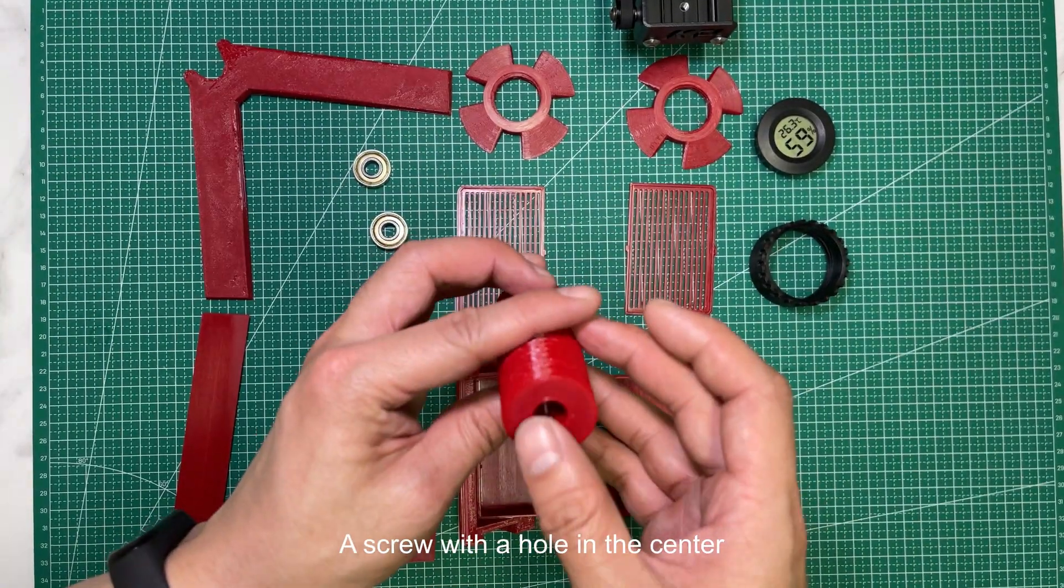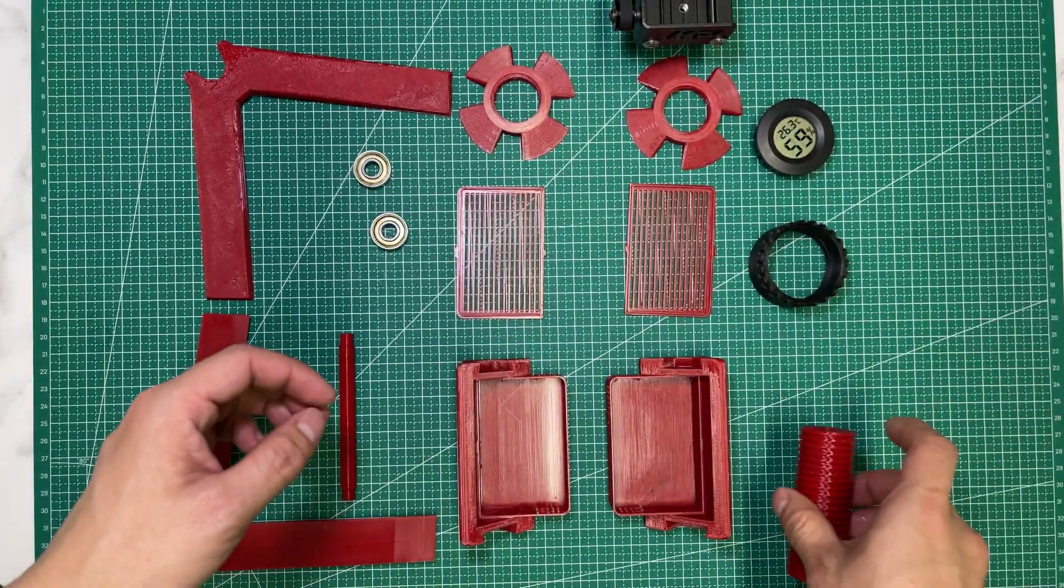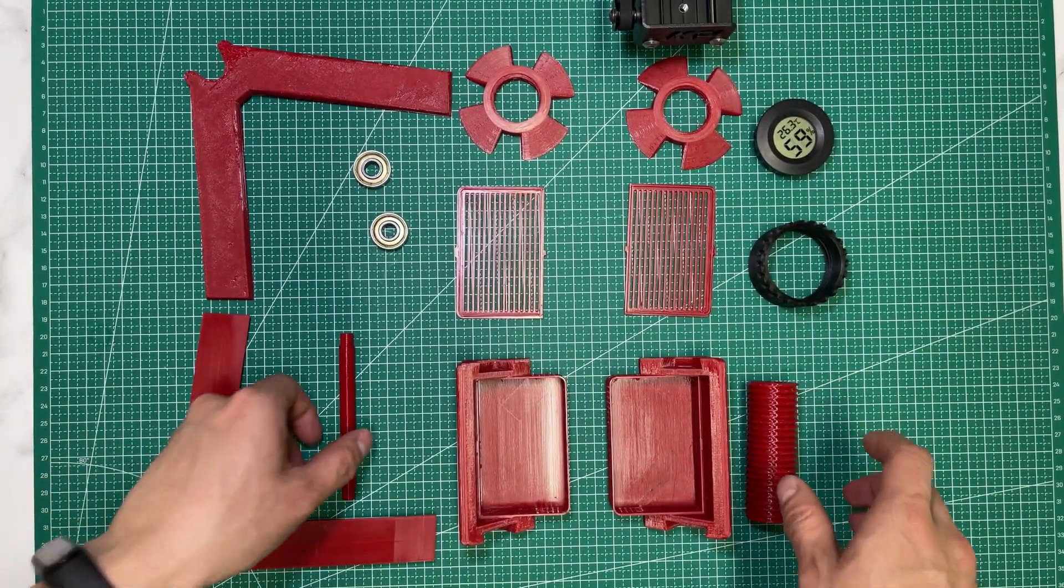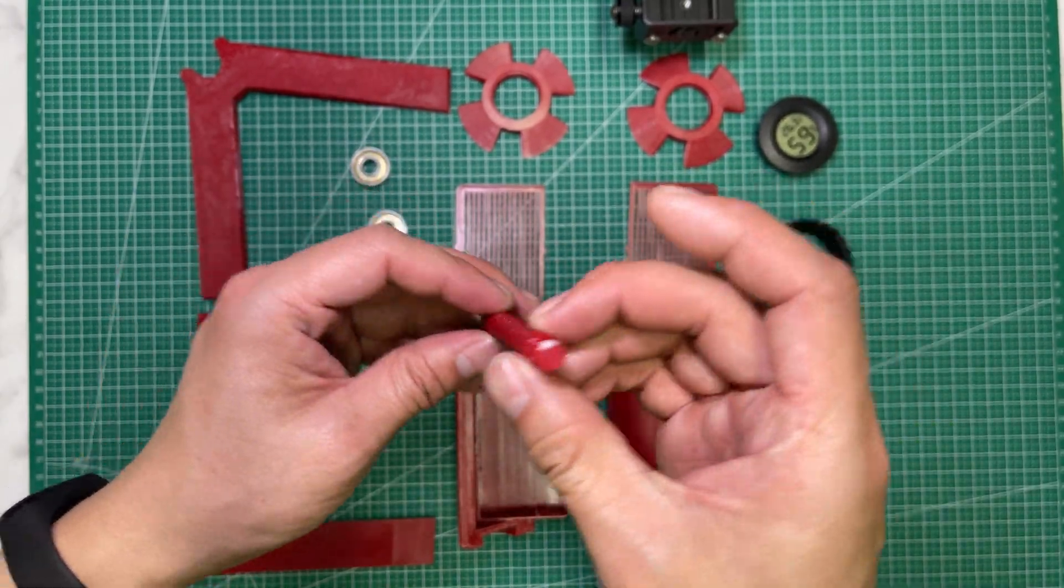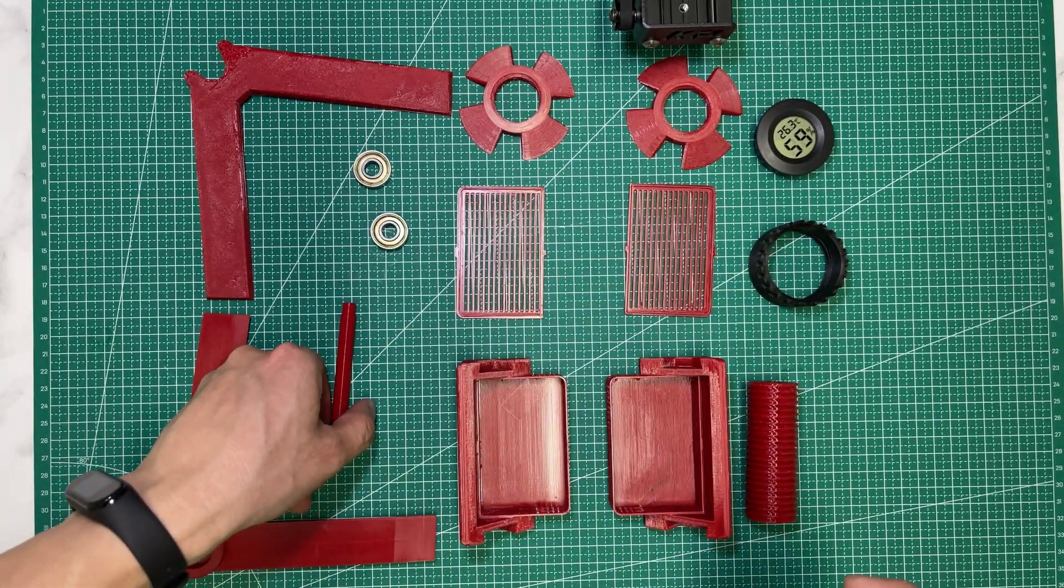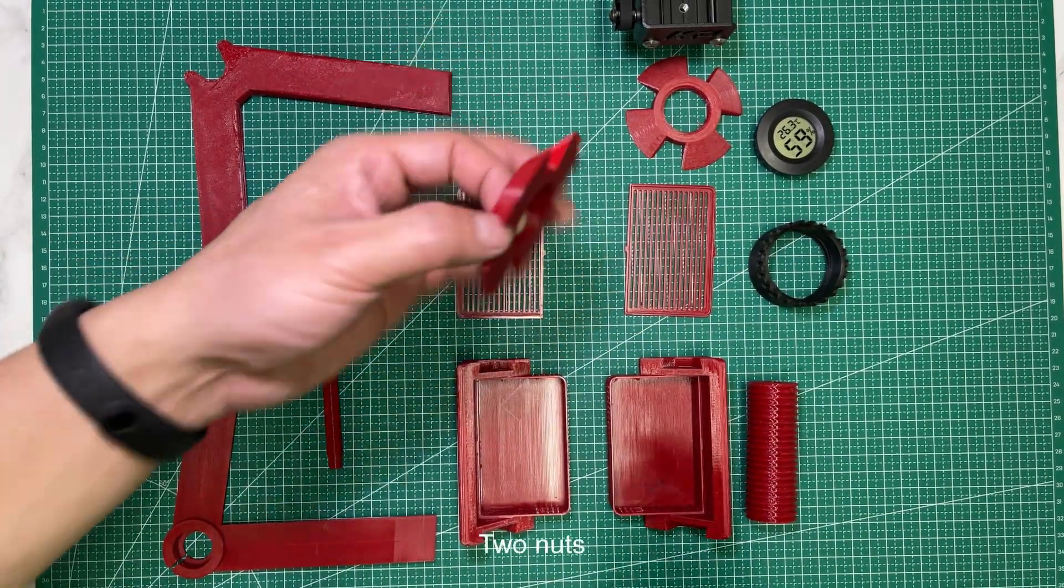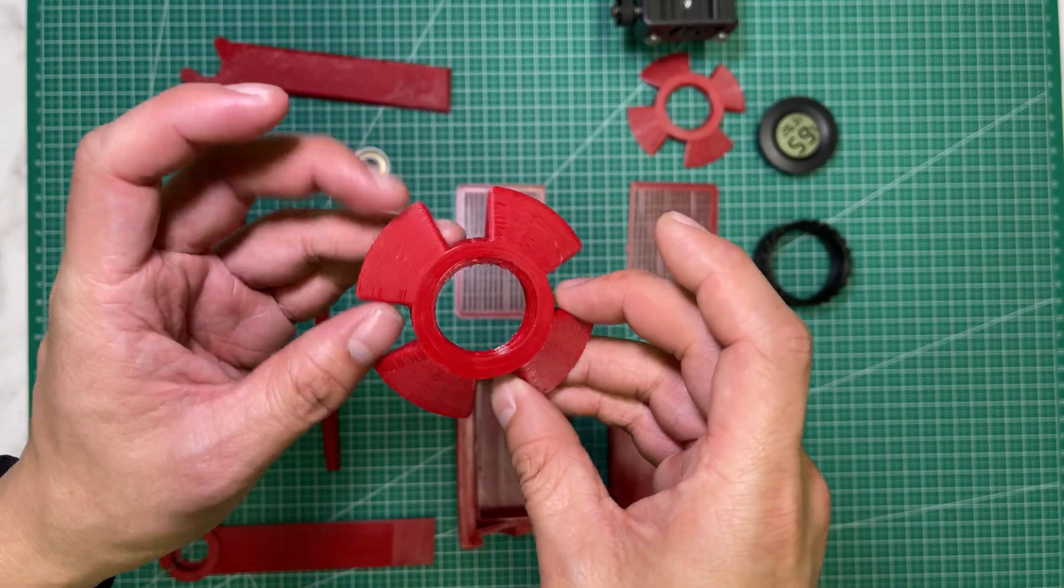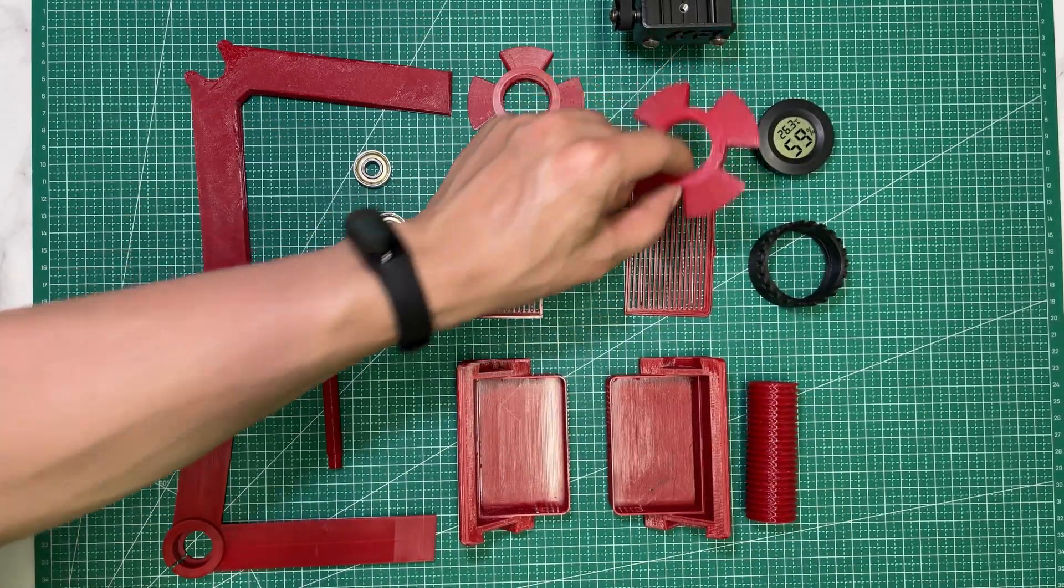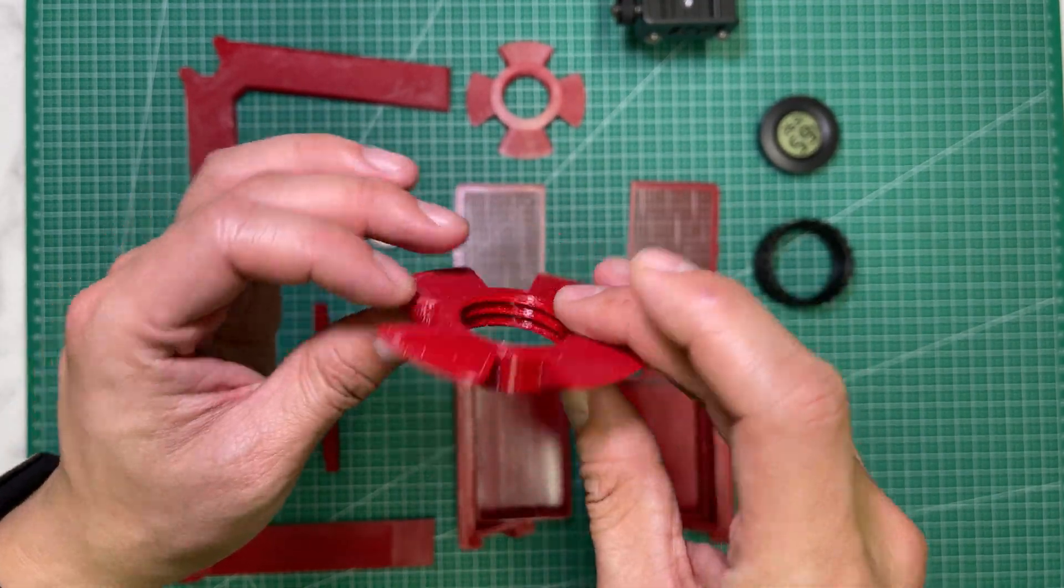A screw with a hole in the center, a stick, and 2 nuts that look identical.